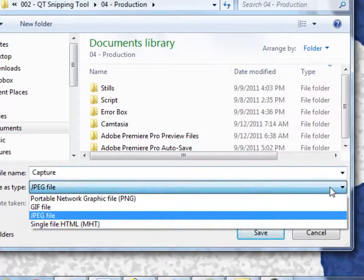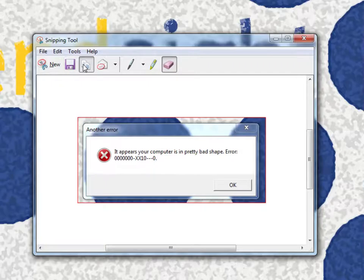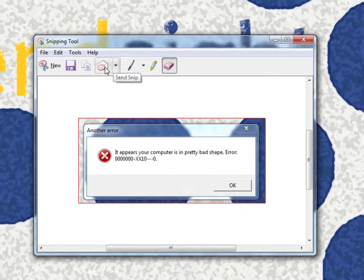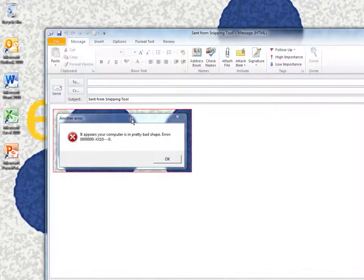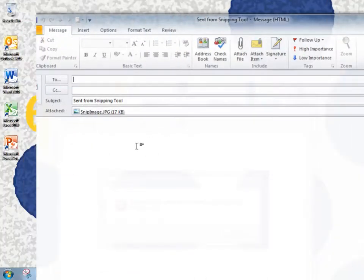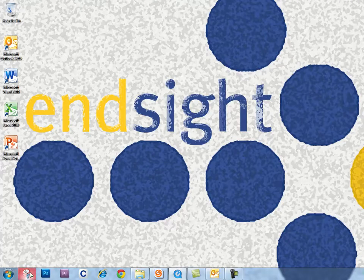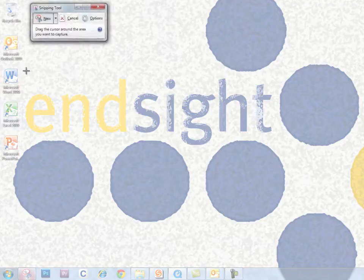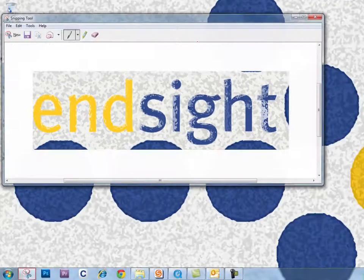You can save it in PNG, GIF, JPEG, or HTML format. You can also copy it and use it in another document, or email it in the body of an email or as an attachment. Now you can capture anything you can see on your screen and use it immediately.